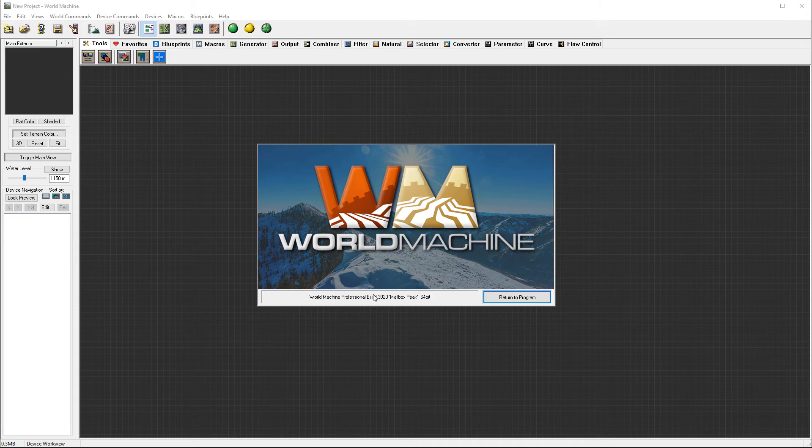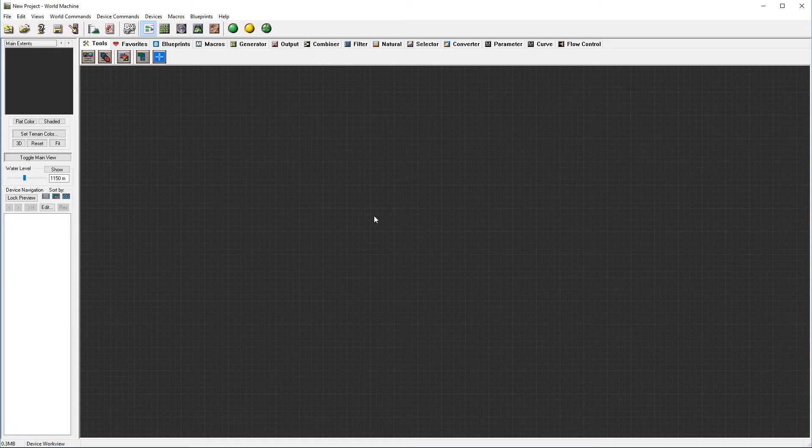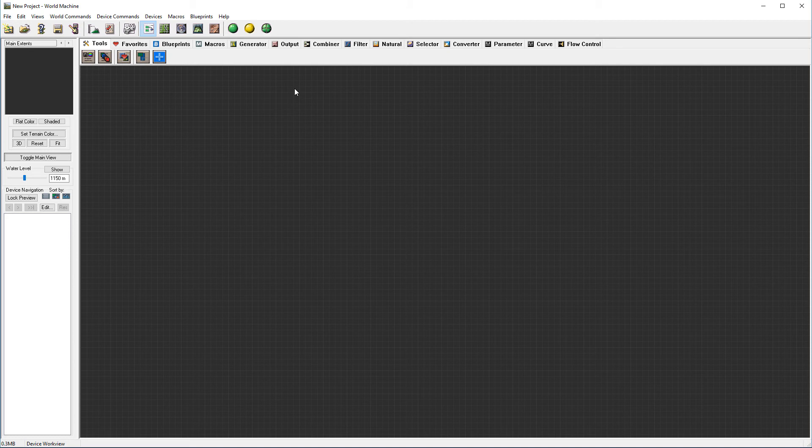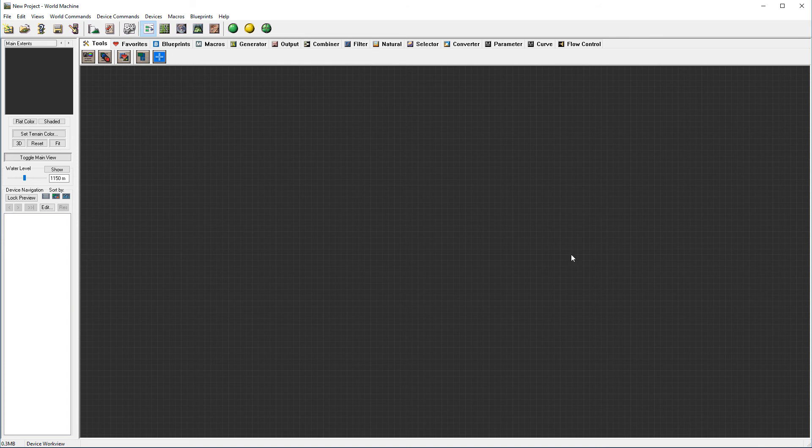However, you'll notice it's the latest build 3020. In this application, new features were added. Usually I'm going over some features, but I found out some changes here are more significant from our original Discovering World Machine. So we'll go over all components, everything inside the application, see how it's changed.